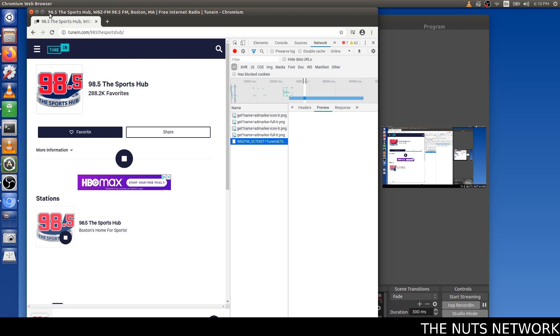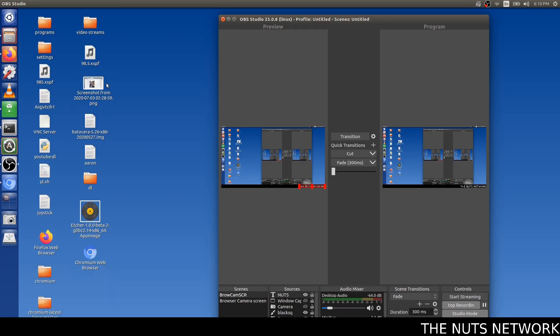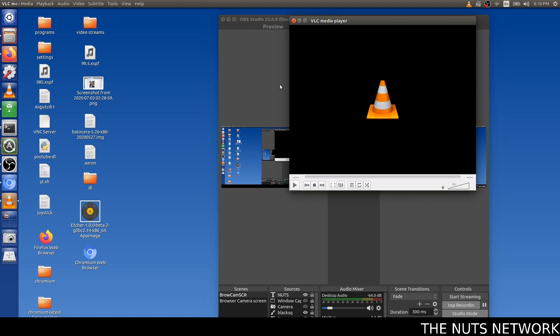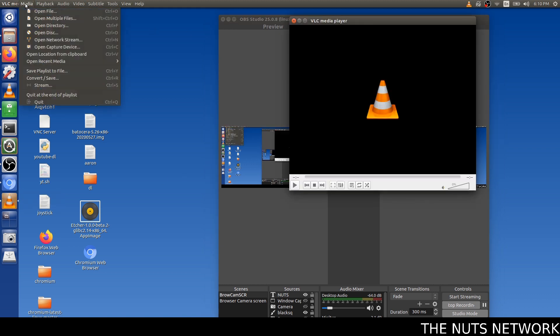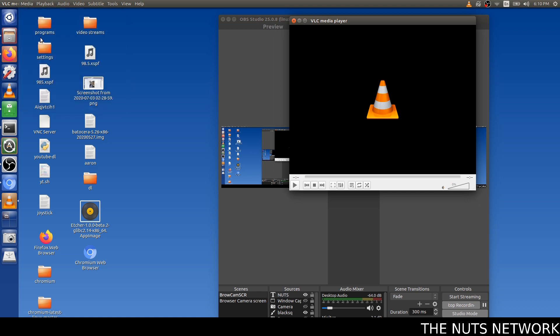We minimize our tune-in radio. We open up our VLC. And we're going to add the network stream. Open Network Stream.